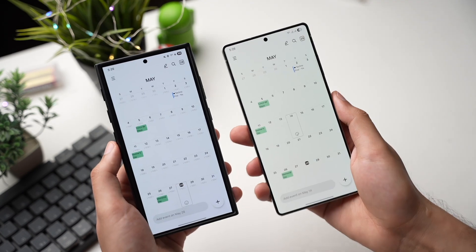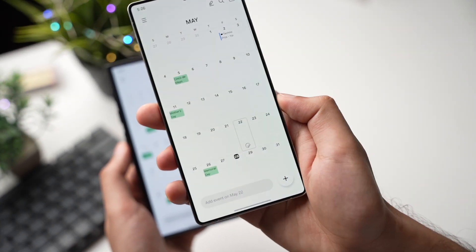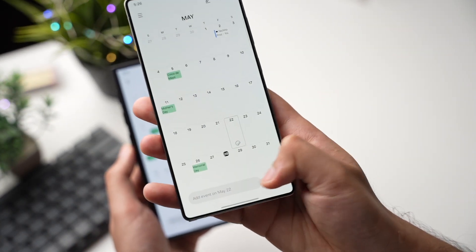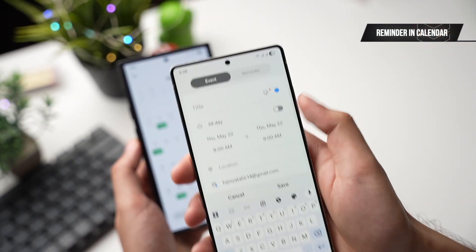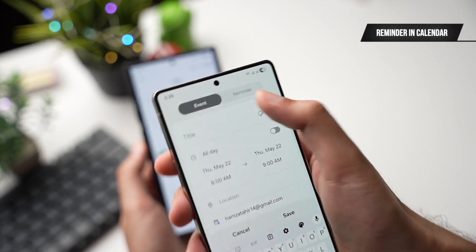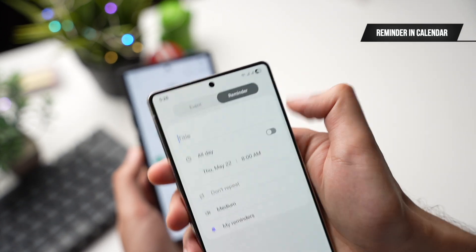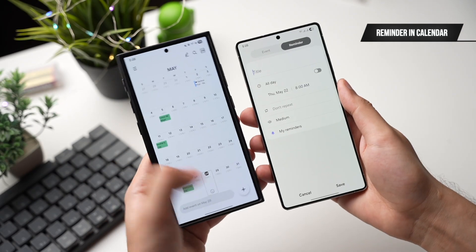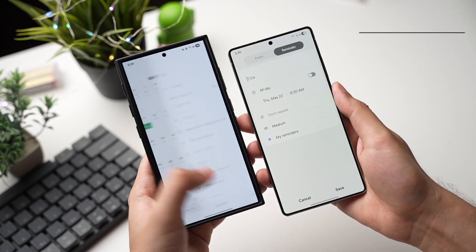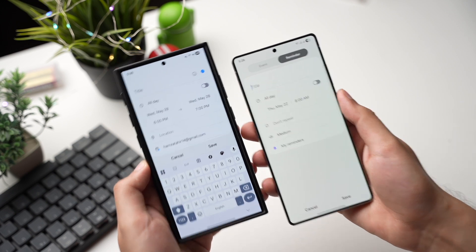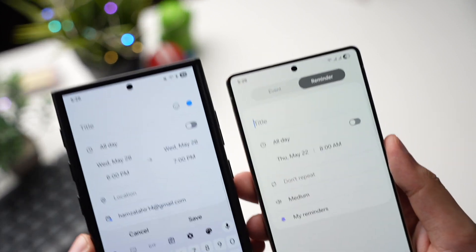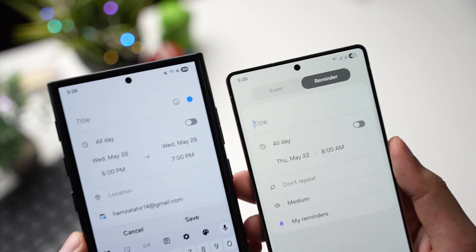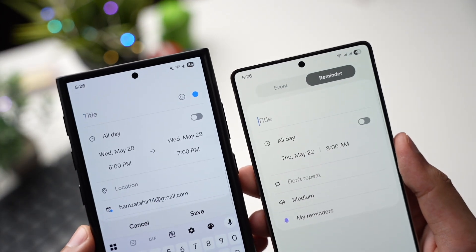Next, in the Calendar app, you can add a reminder by tapping on the plus icon and selecting the Reminder tab — so no need to open the Reminders app separately. This feature is not available on the Galaxy S24.